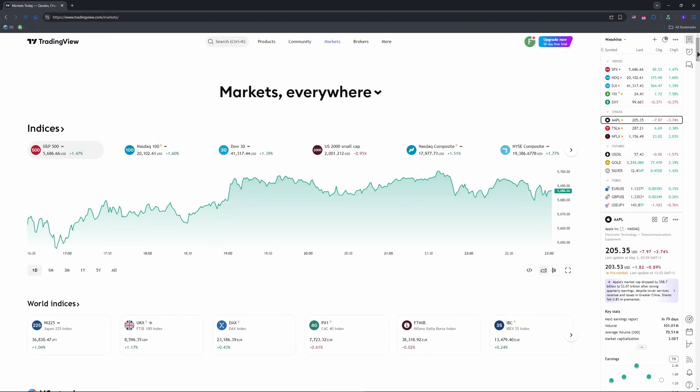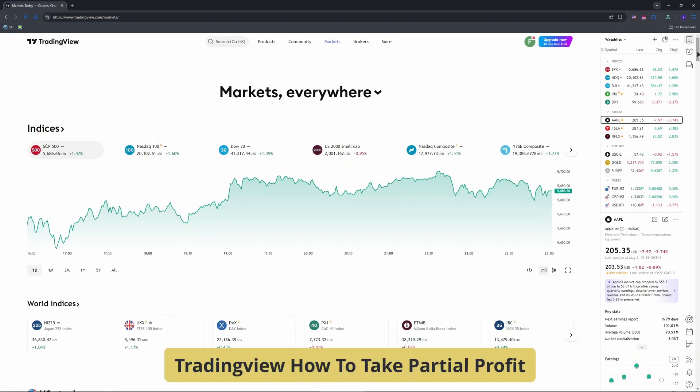Good day everyone, welcome to the channel. I want to show you how to lock in profits on TradingView without closing your entire trade. Taking partial profits can boost your strategy.